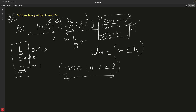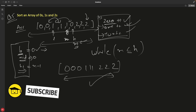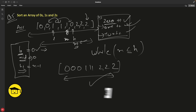It depends on what the interviewer is asking. If they're happy with the counting approach, go ahead. But if they want the in-place Dutch National Flag algorithm, now you know that solution too. Thanks for watching, bye bye, take care — see you in the next video.